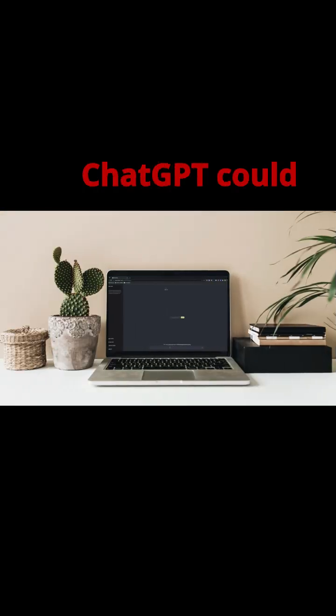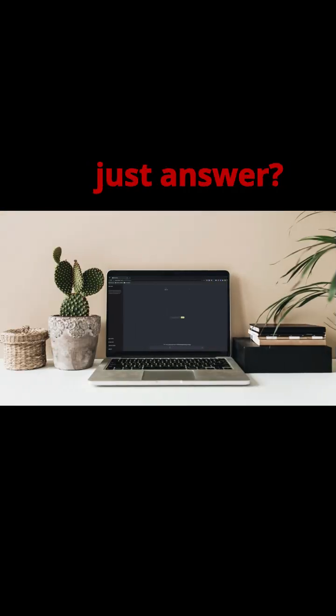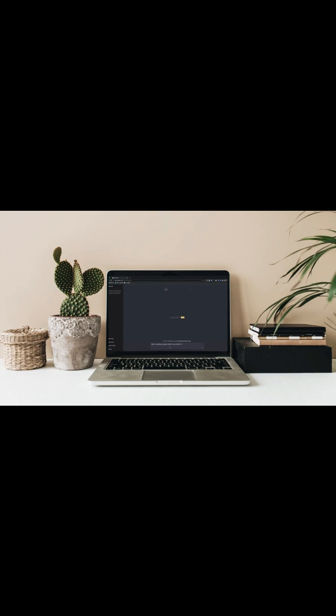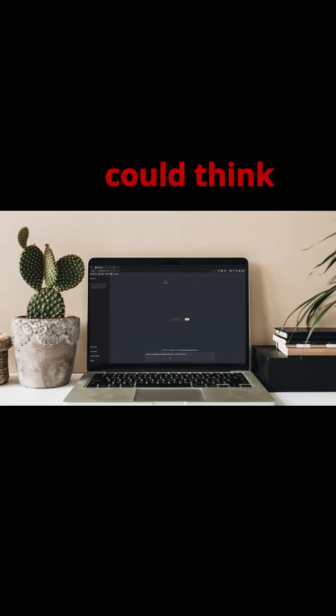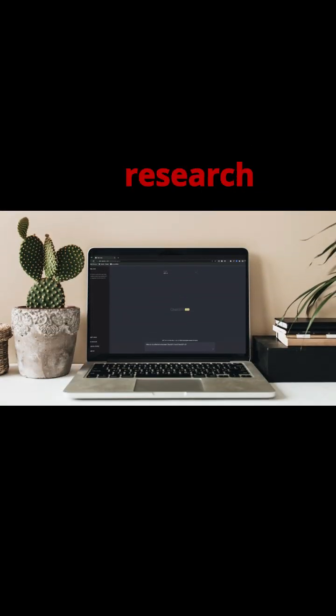What if ChatGPT could do more than just answer? What if it could think deeper and research smarter for you?